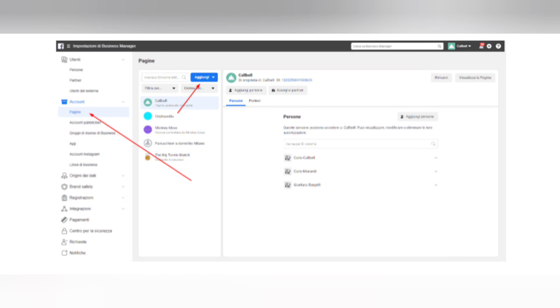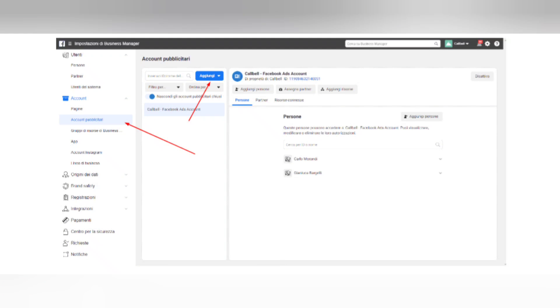Step 2: Link your ads account. Go to the Ad Accounts tab located right under the Page tab in the Account section and add your advertising account ID.